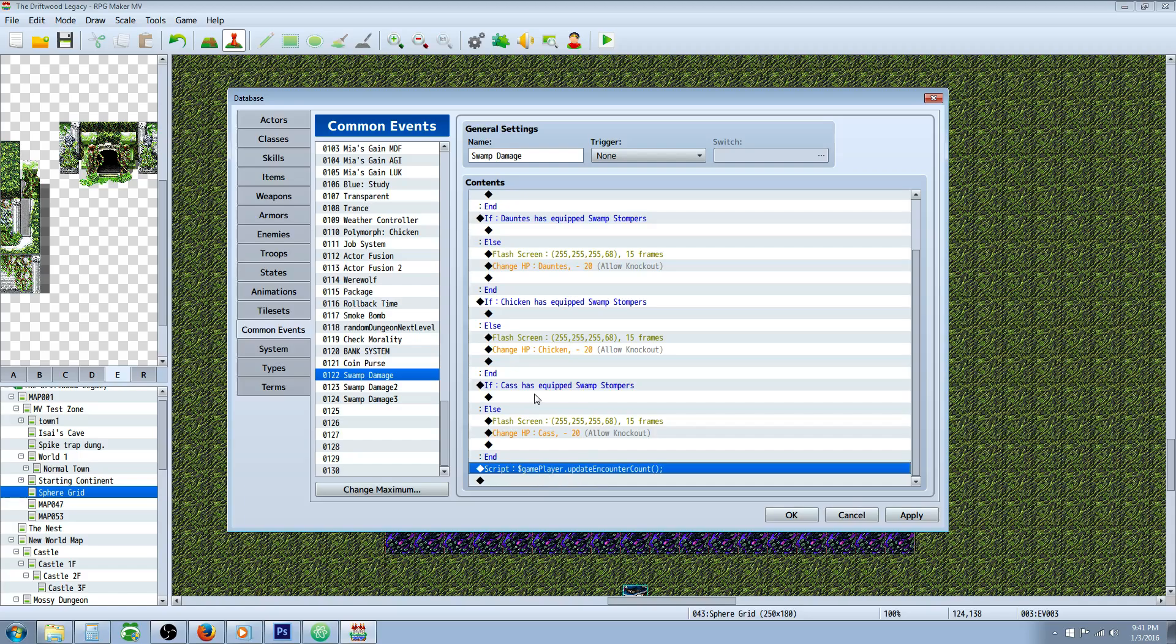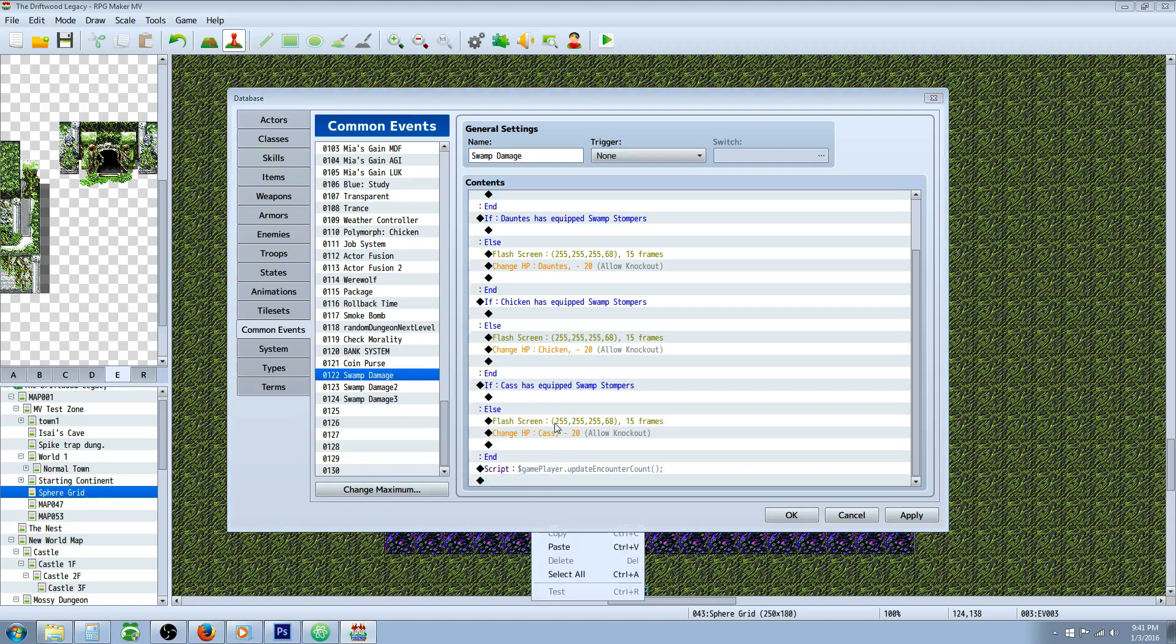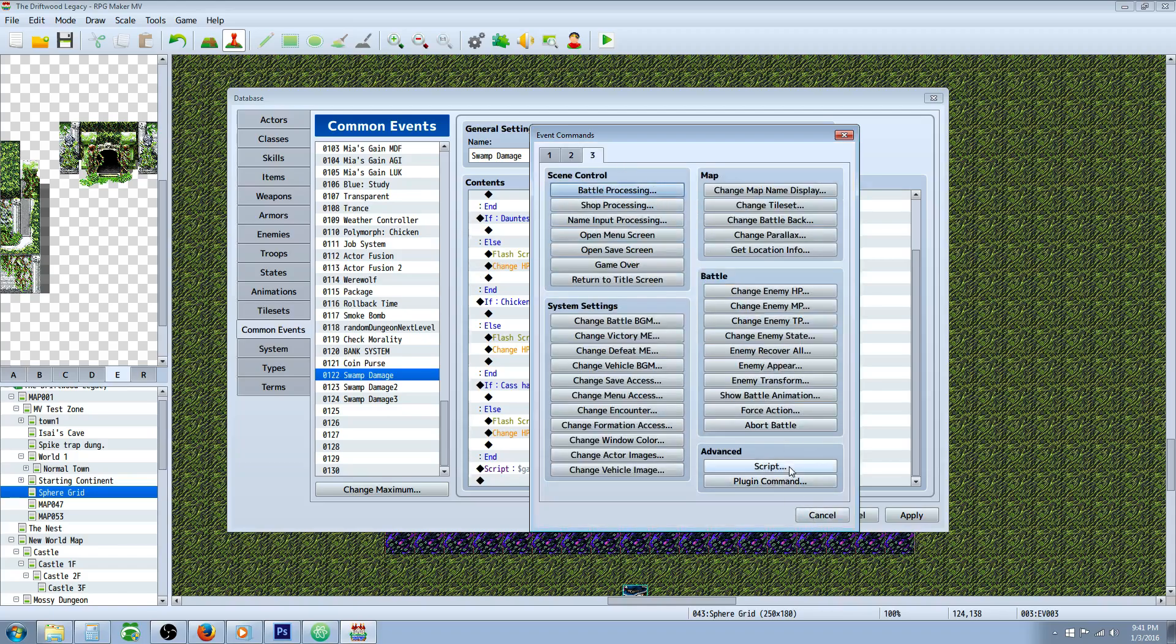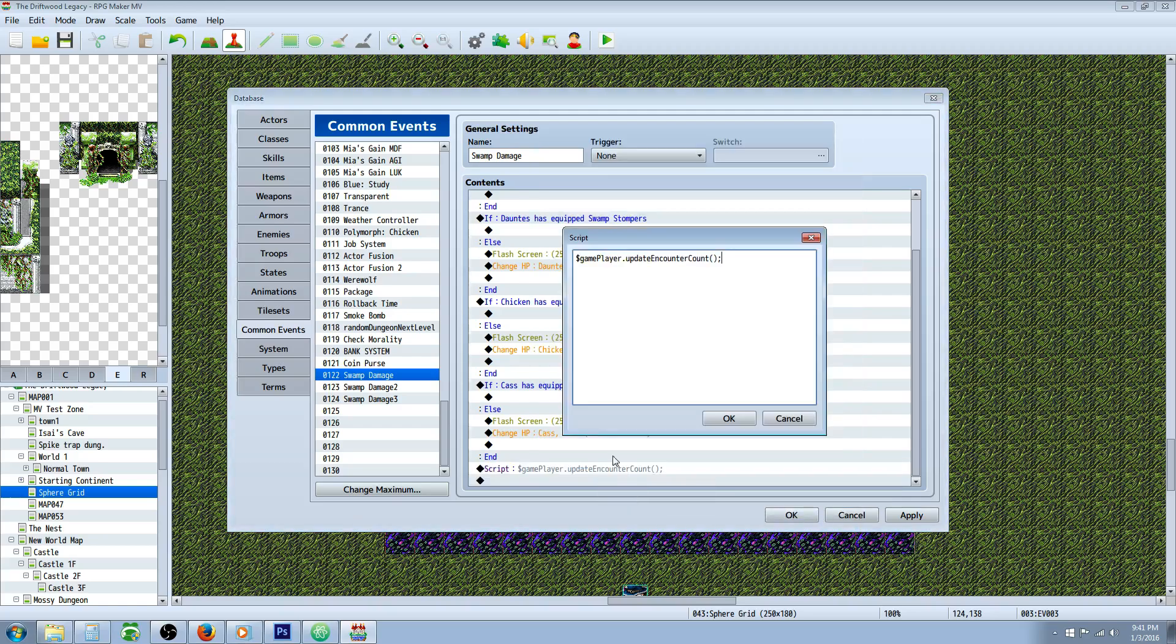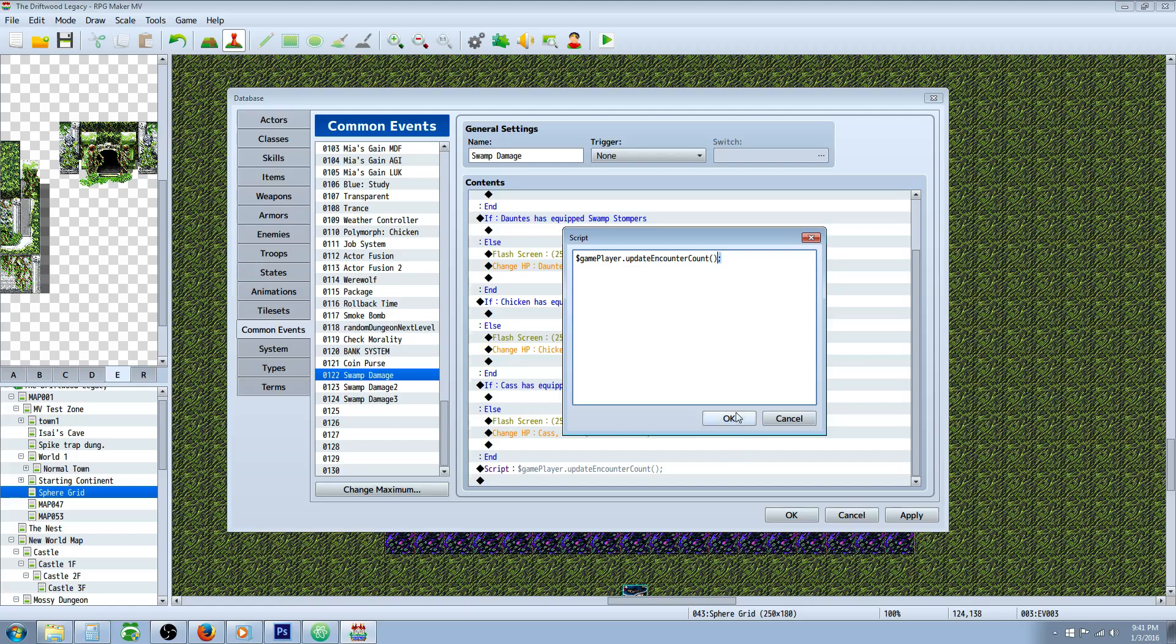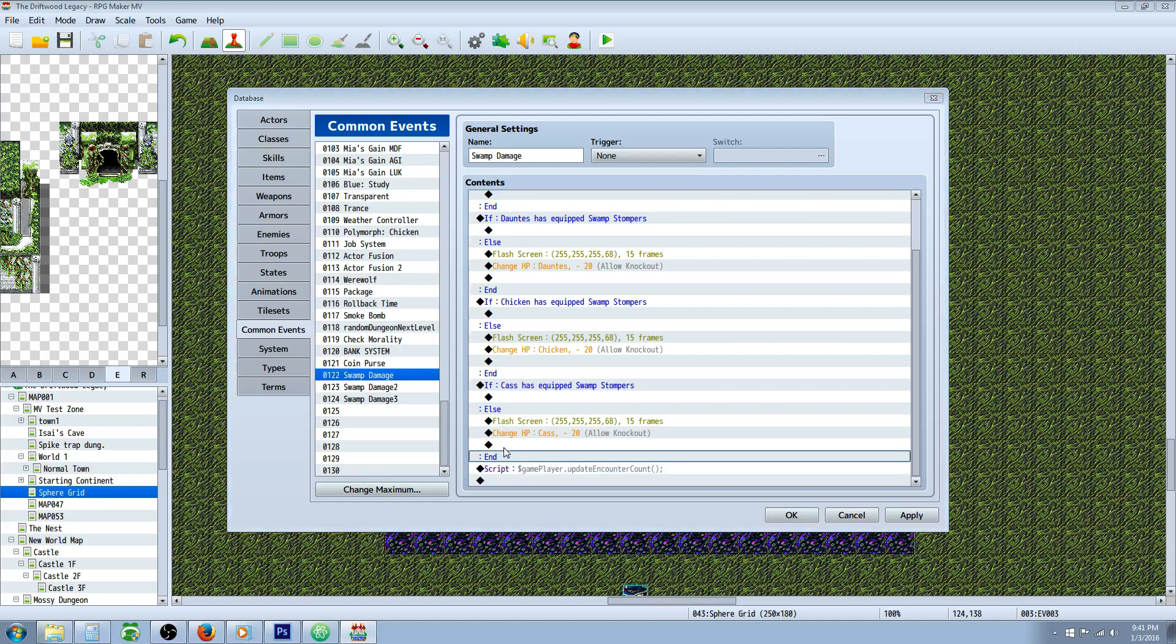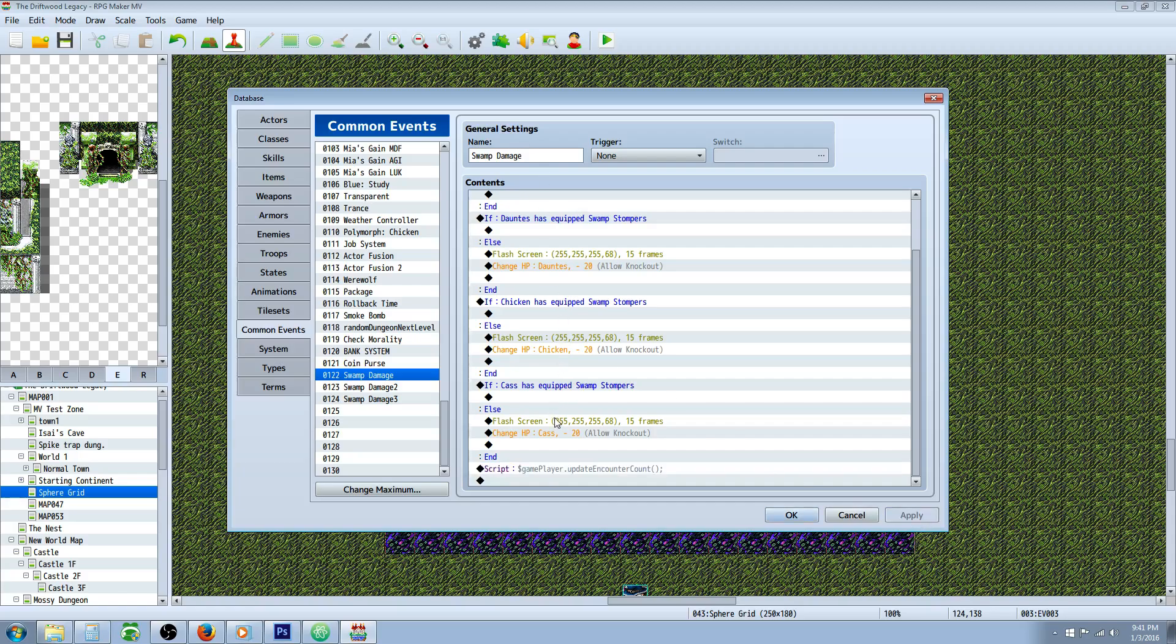You're going to do a script call because whenever you use region events or any event that's player touch when you walk on it, you won't need to do this if you don't have random encounters on. But if you do have random encounters on and you want to still be attacked while you're on these tiles, you can just insert a script call that's on tab 3. So go to tab 3, go to script, and inside that script you're going to put this: dollar sign game player dot update encounter count open close. You're going to put that and make sure that's not inside of the else handler. You want that at the very bottom so it's going to happen after the damage has been issued and the flash screen if possible.